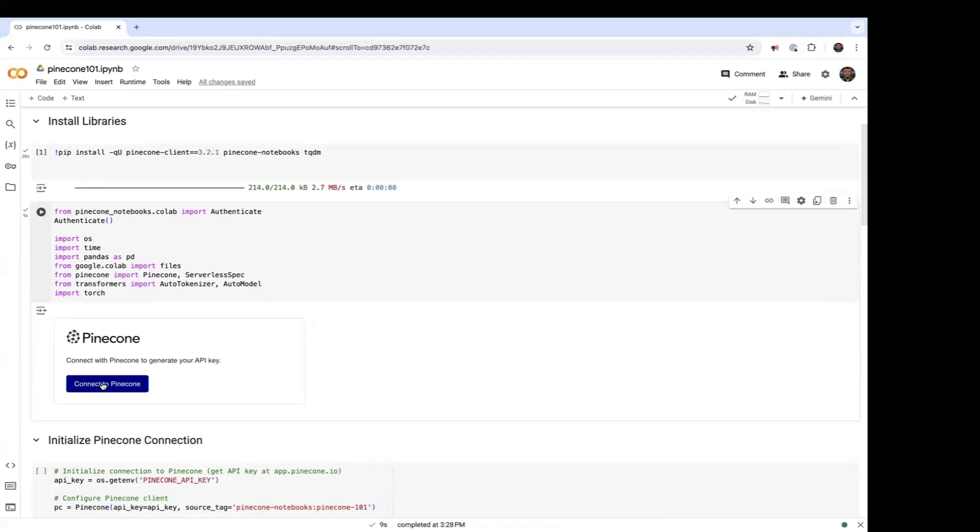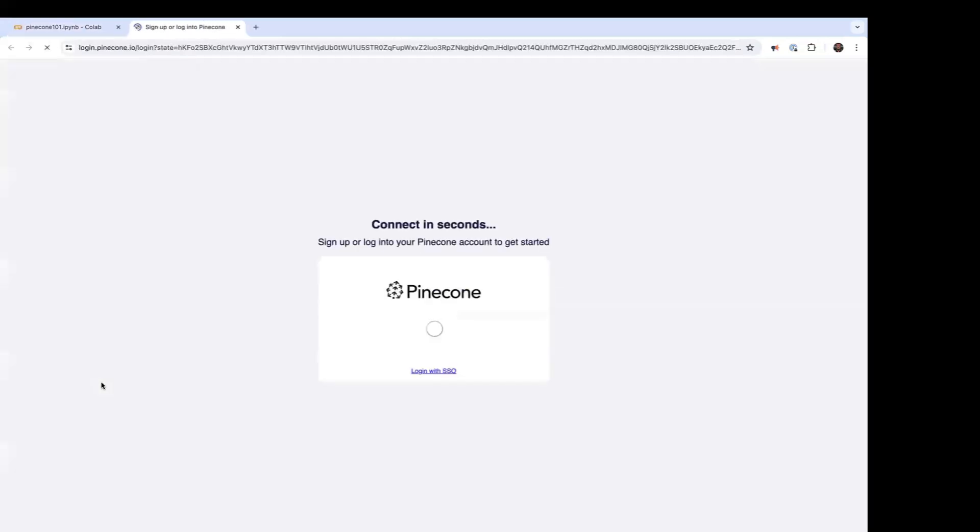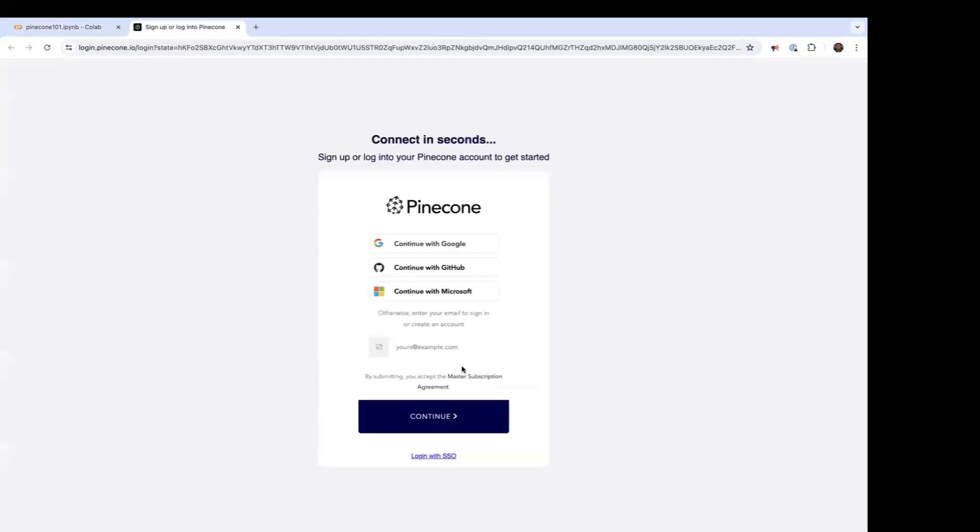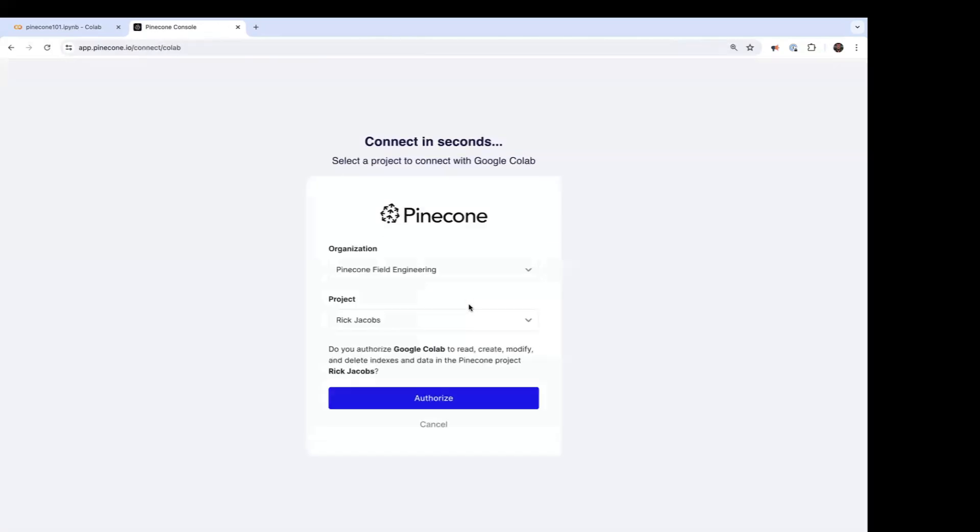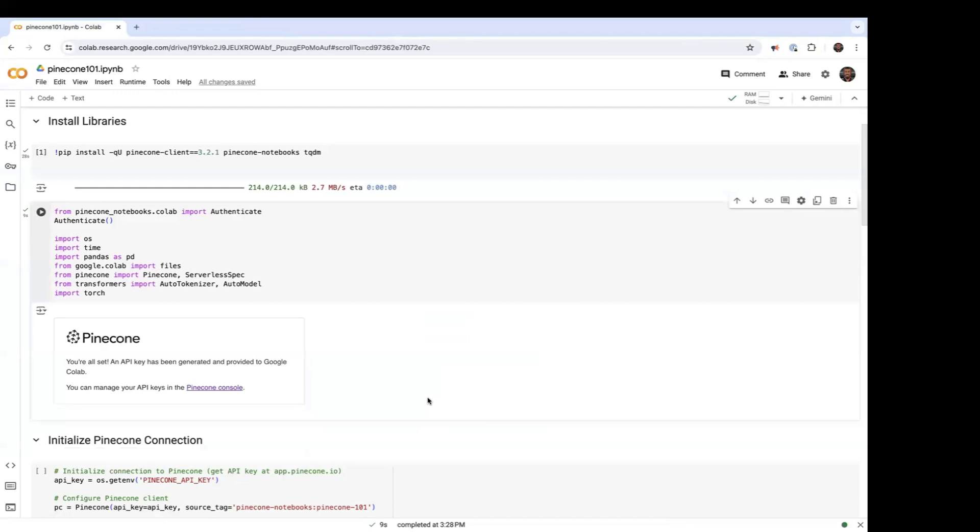And for this, we need a Pinecone key. So here I'm going to use my Pinecone key. I authorize that. That's loaded.